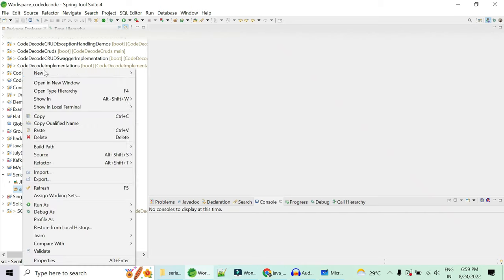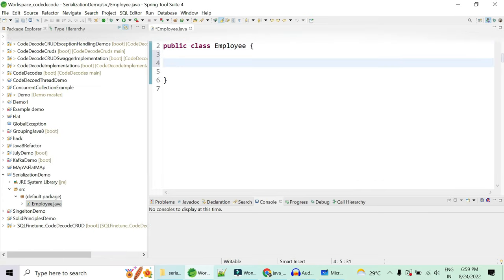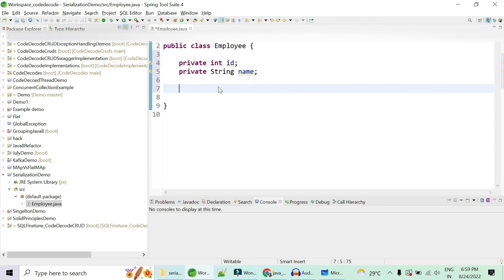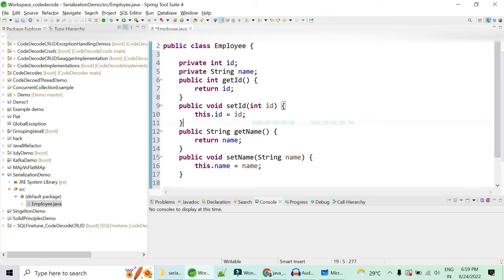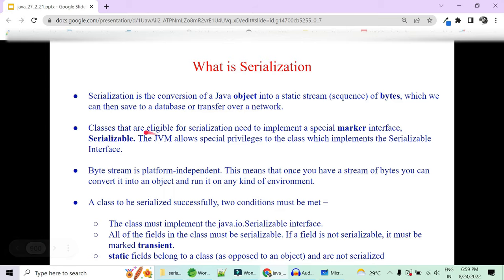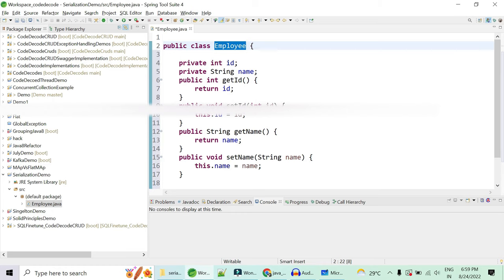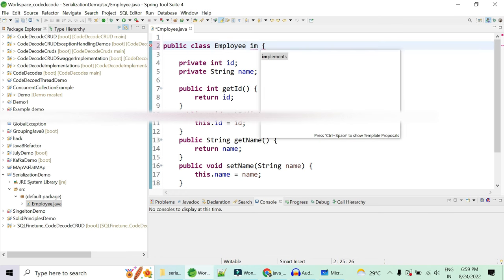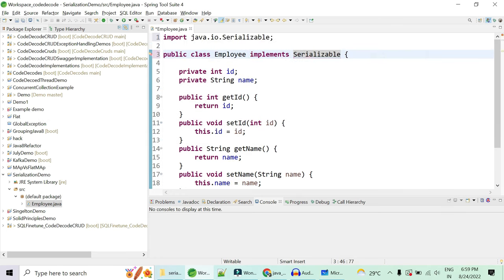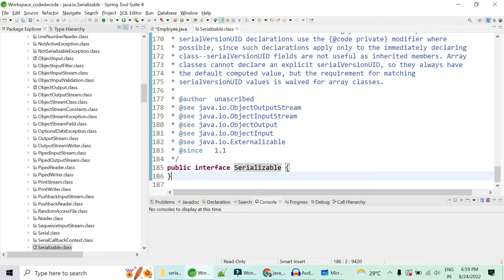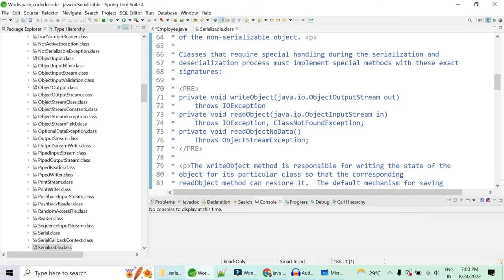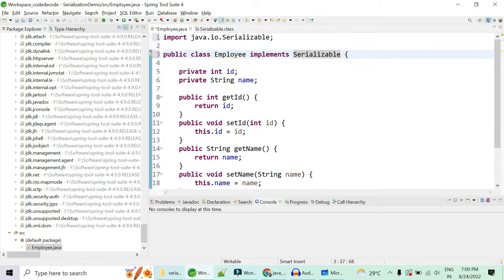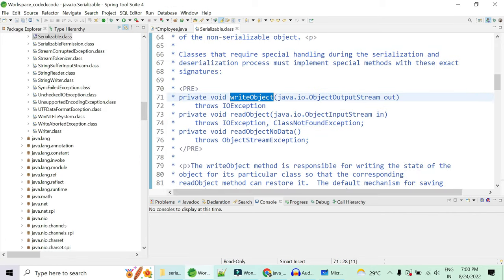We'll quickly create an Employee class with name and id fields along with setters and getters. Now I want this to be serializable — meaning I want to save this Employee object's current state into a file named 'CodeDecode.ser'. So I have to make it implement Serializable. If you go inside this interface you can see it is an empty interface — this is a marker interface. The javadoc mentions writeObject and readObject methods which are used to write and read the Employee object to and from the file.